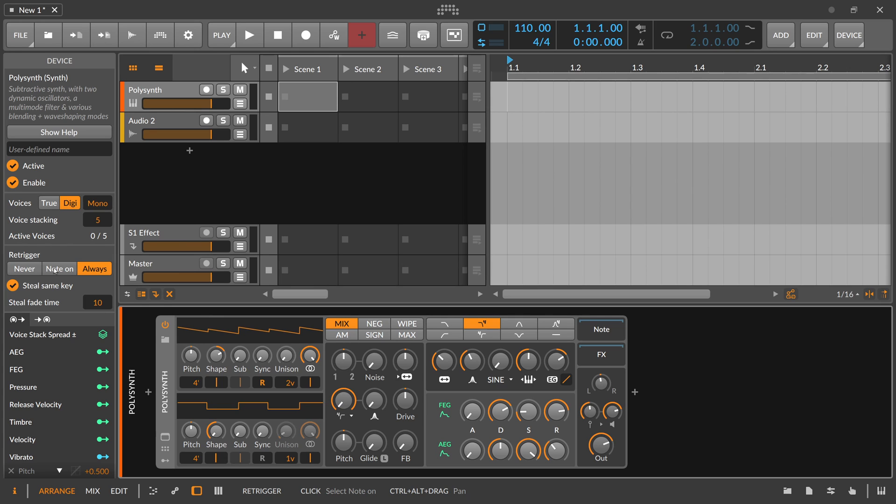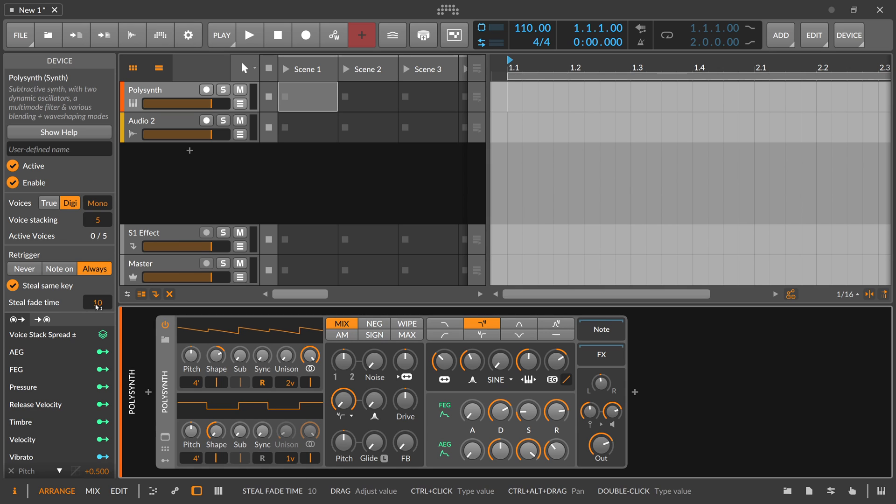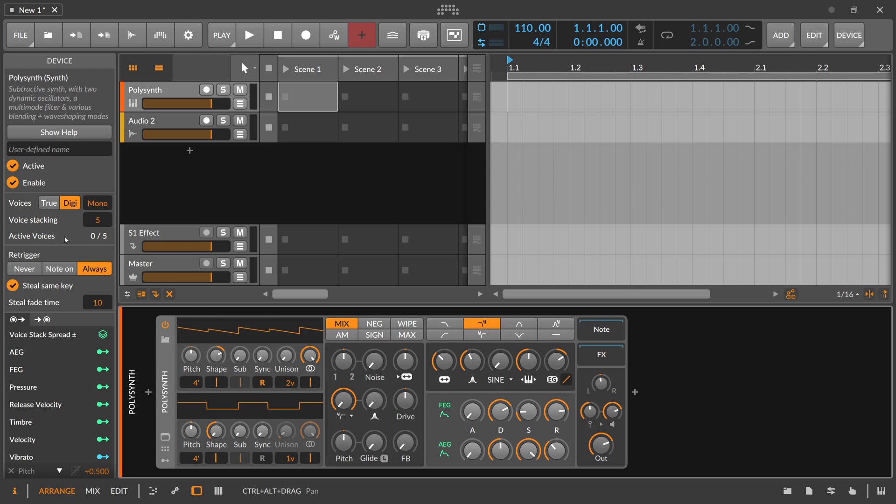You can also select your different triggering modes. So each time you trigger a note, how the Polysynth behaves. Still the same key. So when you press multiple times the same key, you can say, don't create a new voice. I want to have still this one voice active. And yeah, you can change this here basically. So don't forget the inspector panel. It's pretty important for most of the devices. So you can find additional informations and options here.